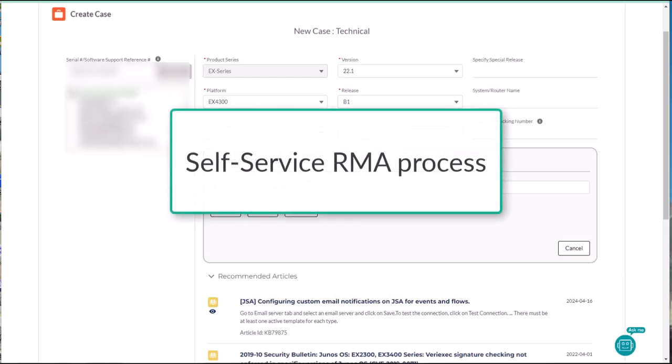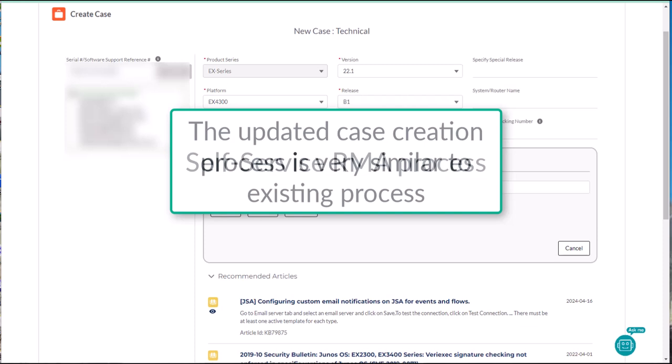Juniper Networks is excited to announce the next major release of self-service RMA. Updates to the self-service RMA process will help you create your RMA faster while providing you with support and insights along the way. The case creation process is very similar to what you are already familiar with in the Juniper Support Portal.